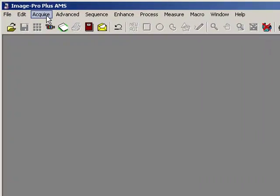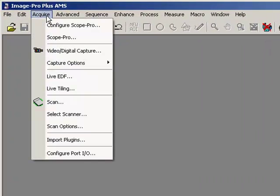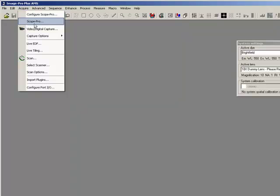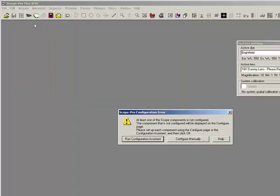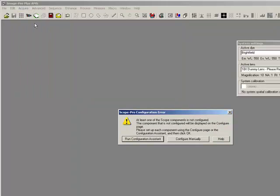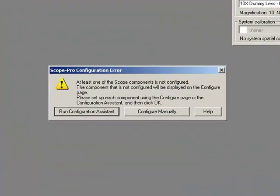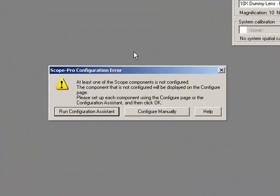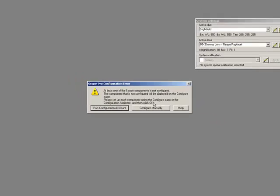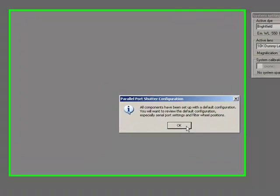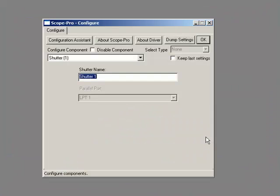And then I can get to Scope Pro and set it up. So in the Acquire menu you find Scope Pro, and because it's the first time that we've installed this hardware, it's not recognized and Scope Pro is prompting me to configure it manually or to run the configuration assistant. I can just configure it manually and set up with default configuration.